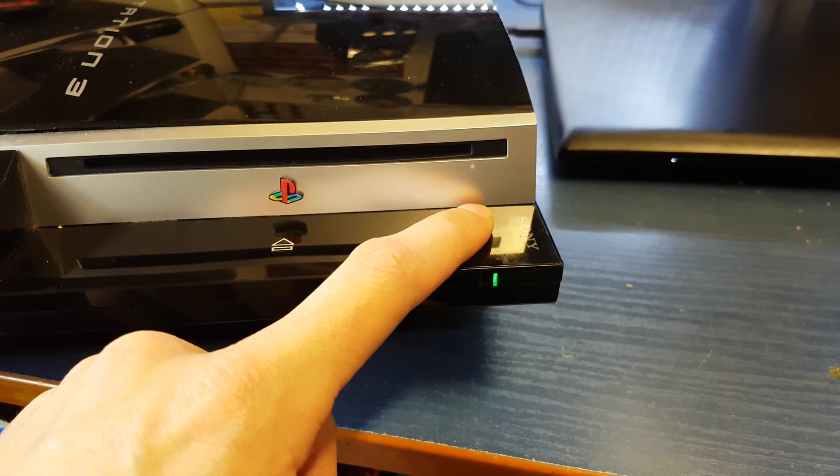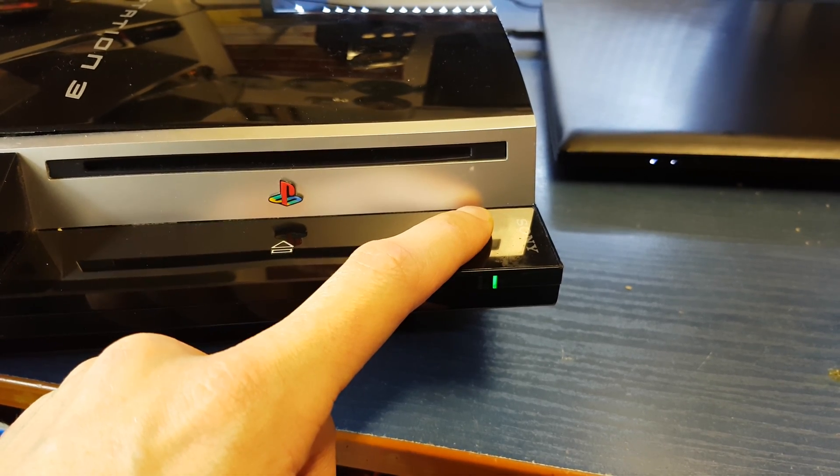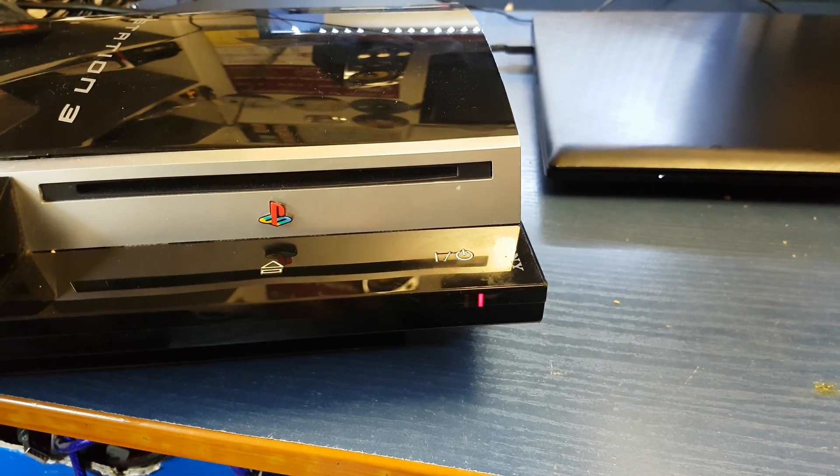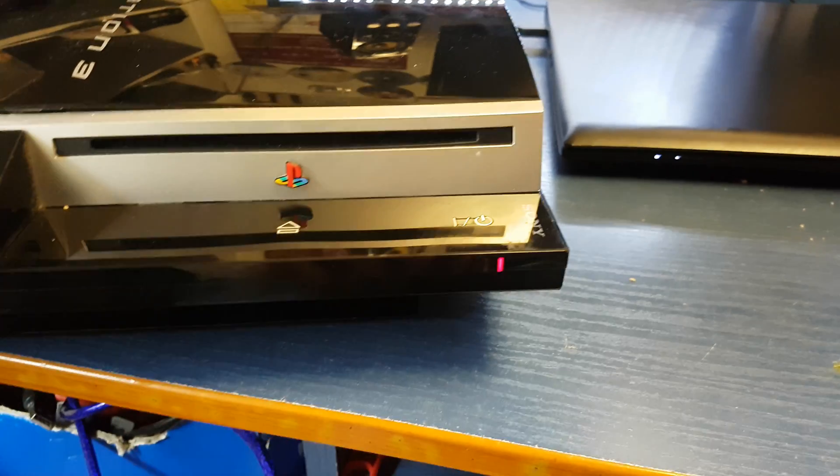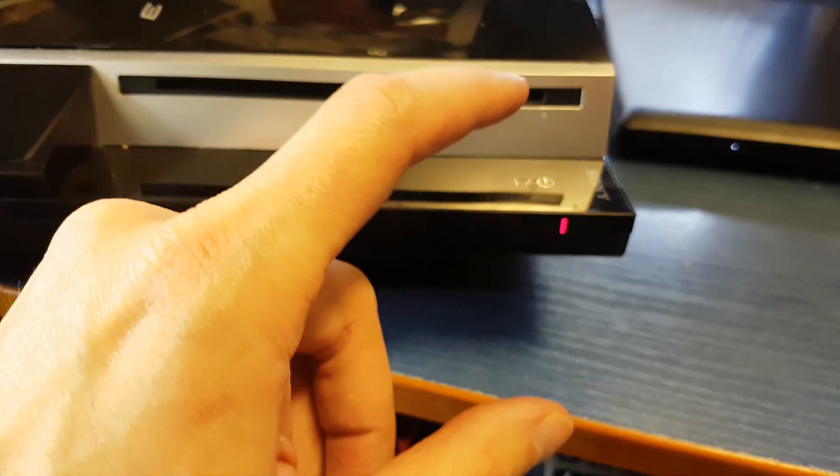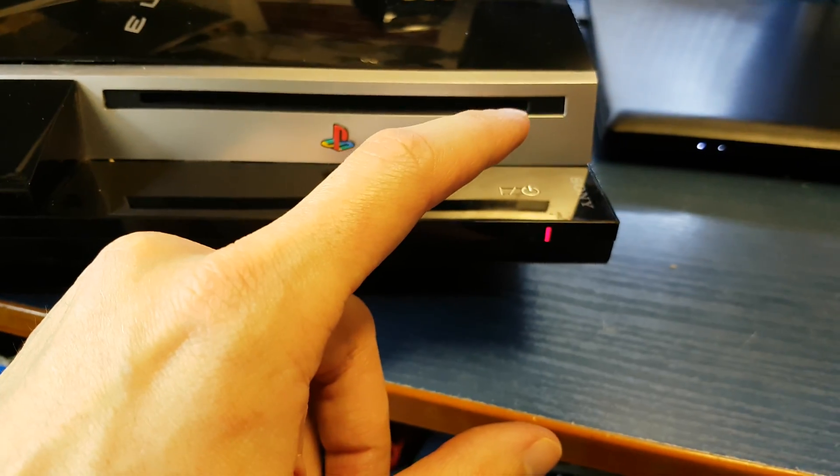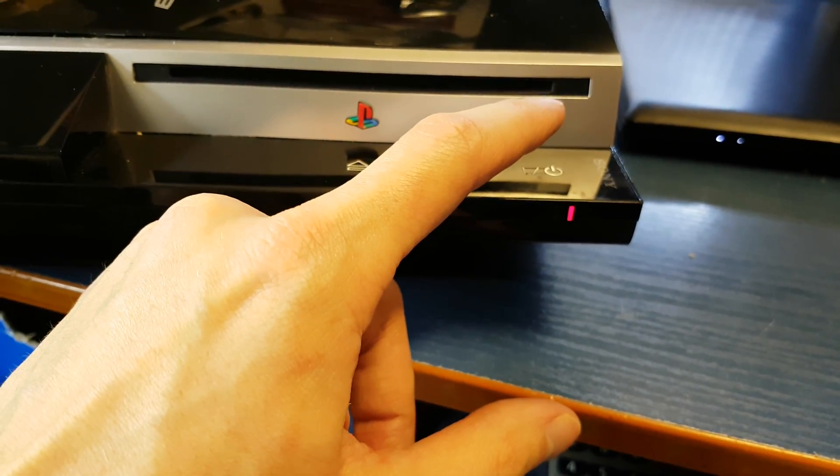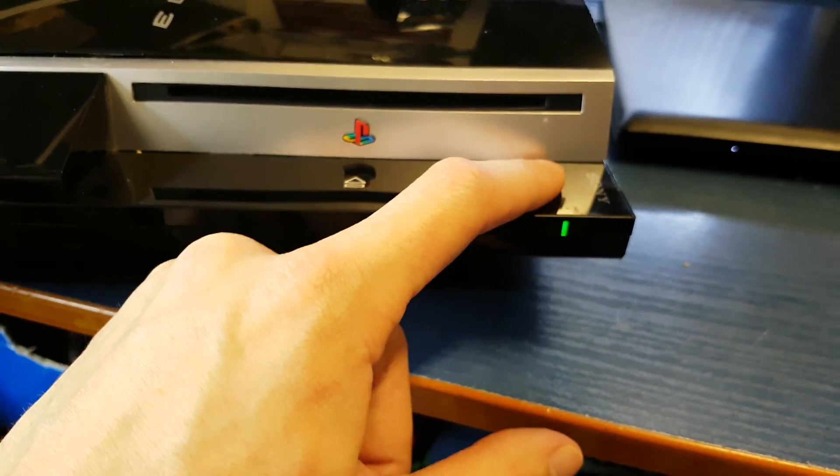One, two... still holding until the console turns off. Now press and hold one more time.